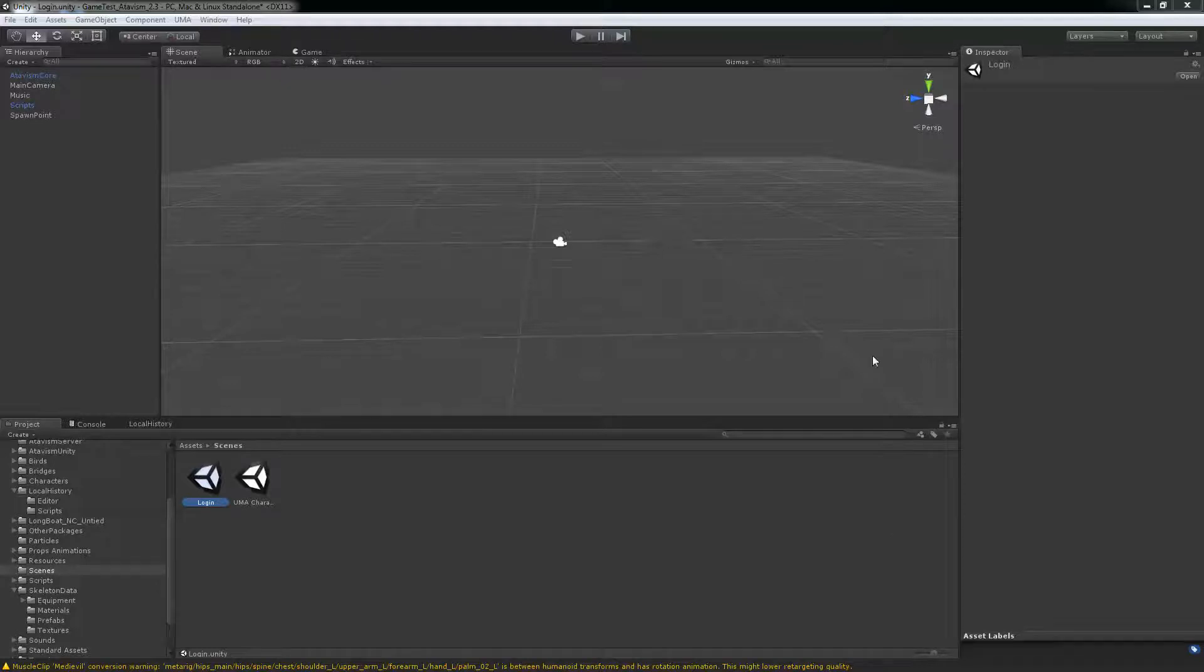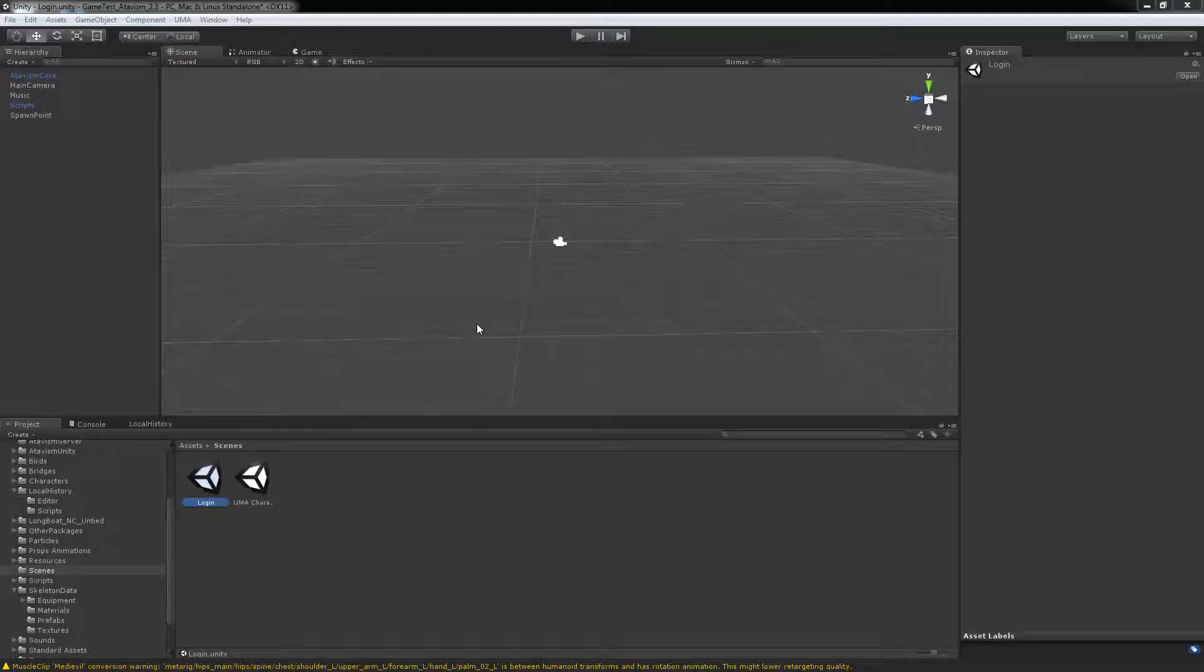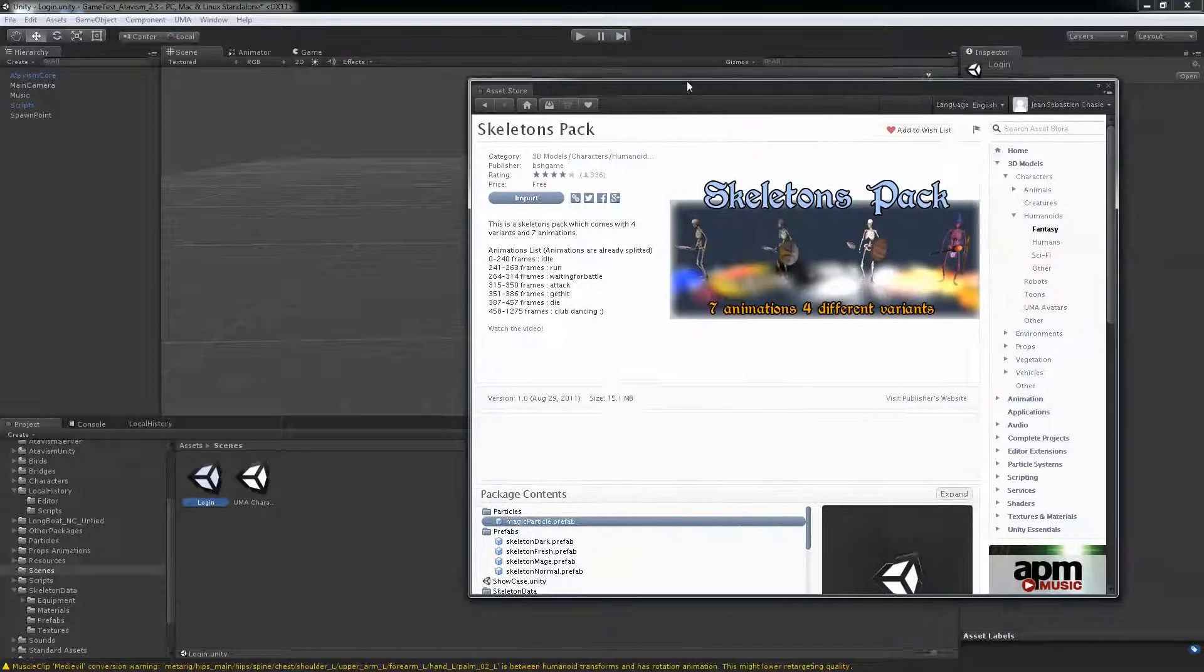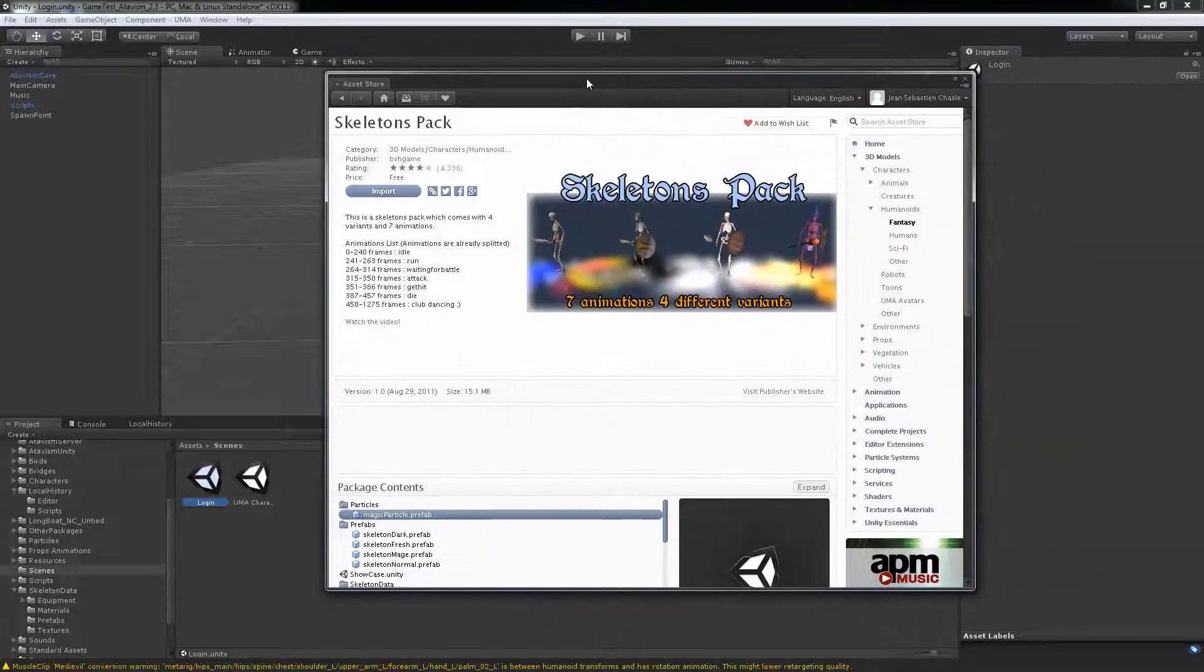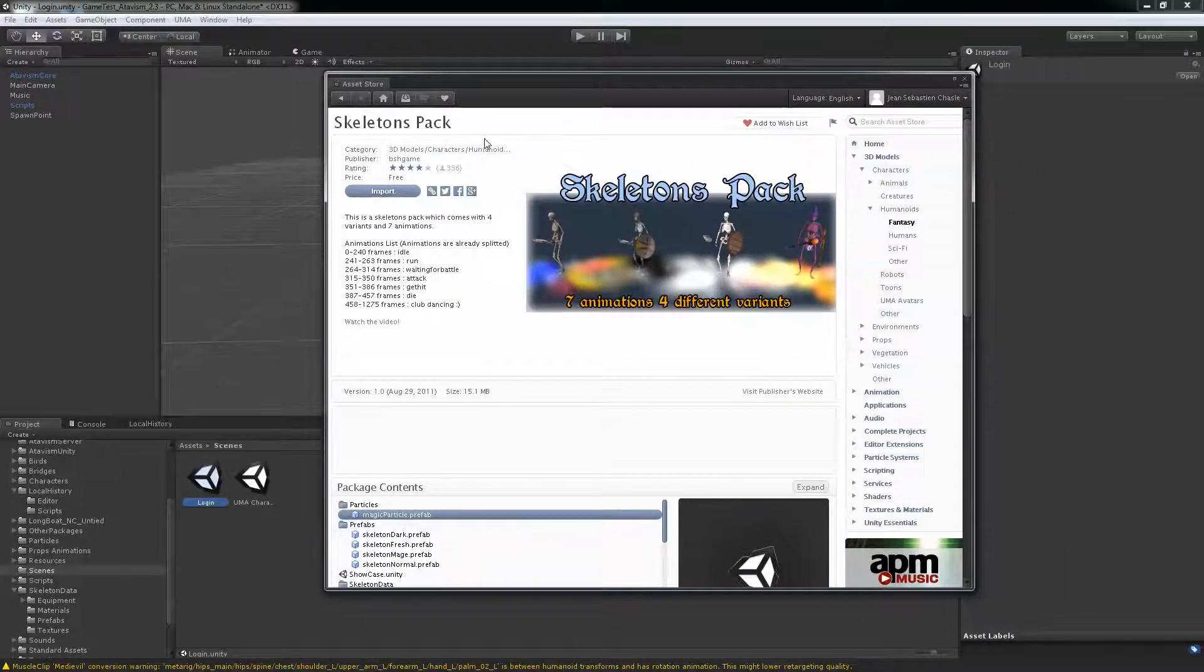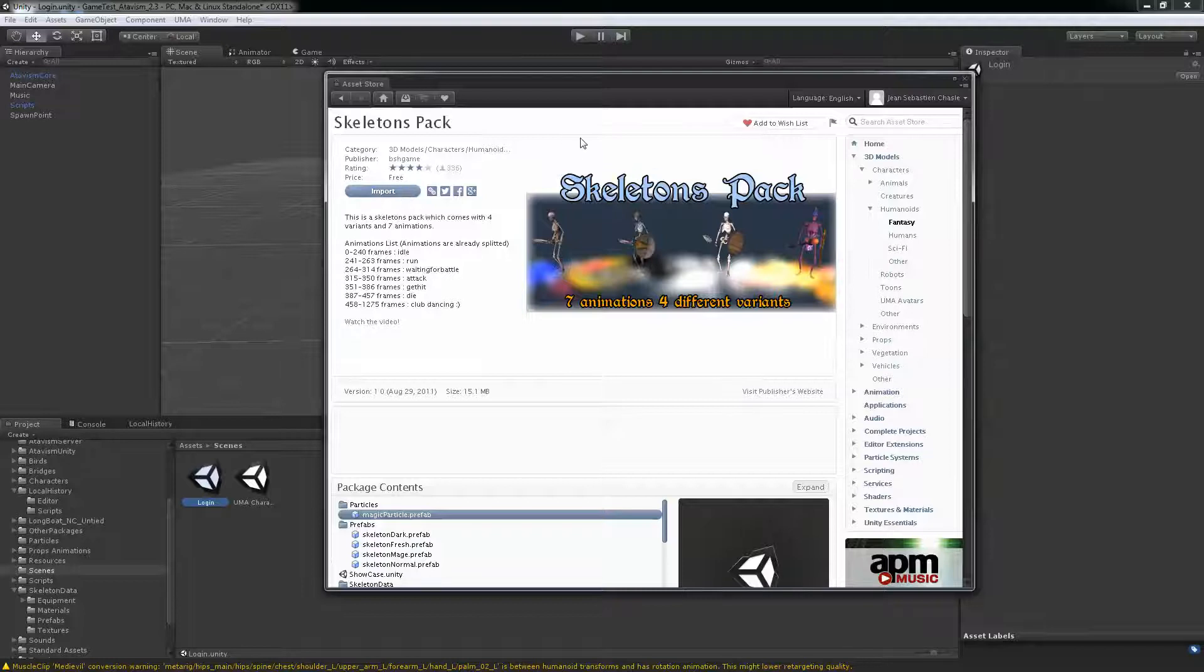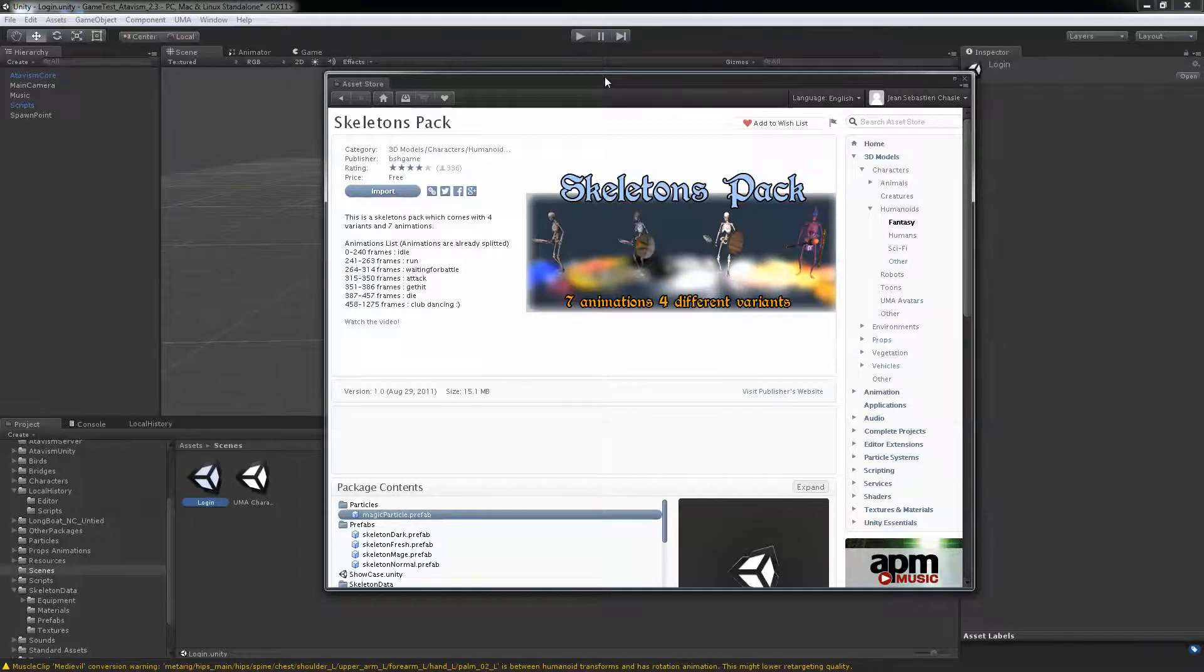So first I started from scratch, this is version 2.3.1 and what we'll be using as our mob today. From the asset store you can download this skeleton pack, it's a free asset so I've already imported it in my project.